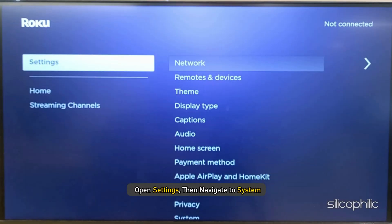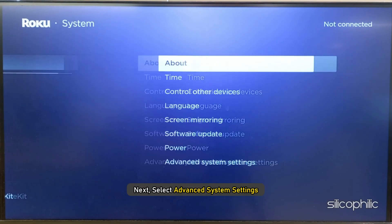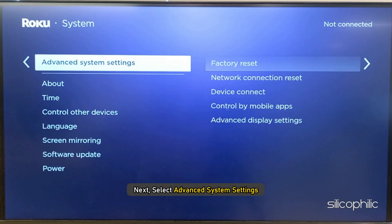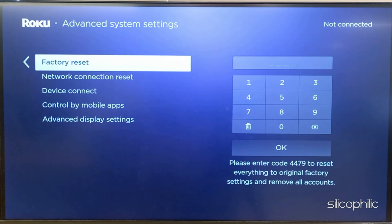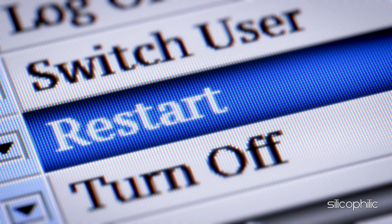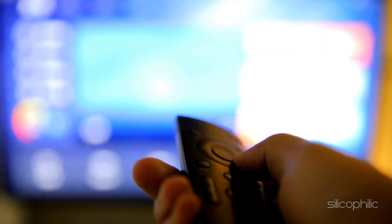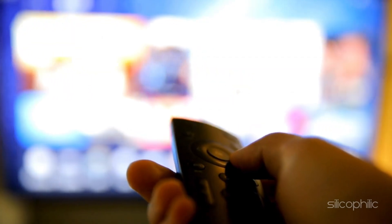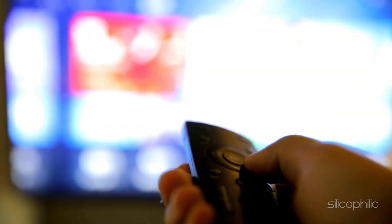To perform a factory reset, open Settings then navigate to System. Next, select Advanced System Settings. Select Factory Reset. Enter the number and follow the on-screen instructions to finish the process. Wait for the device to restart. Once the device restarts, reinstall the channel and try to watch it — you should not get the error.